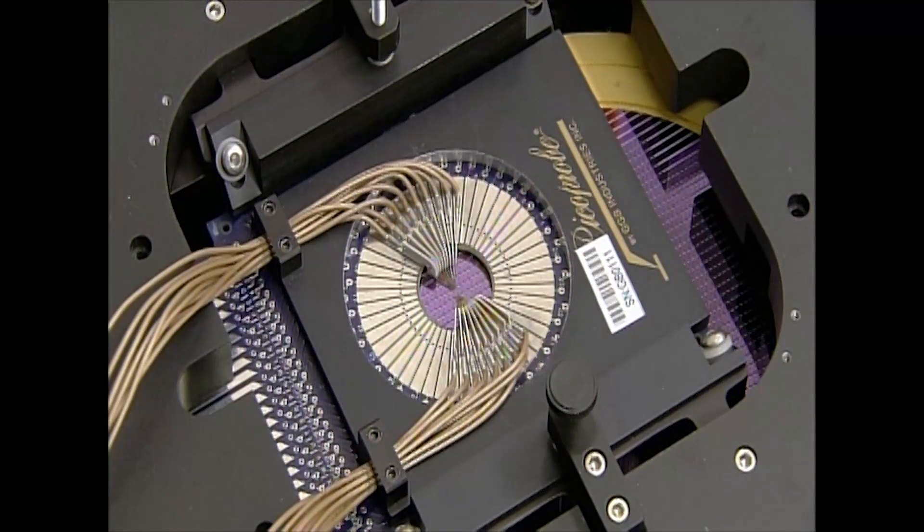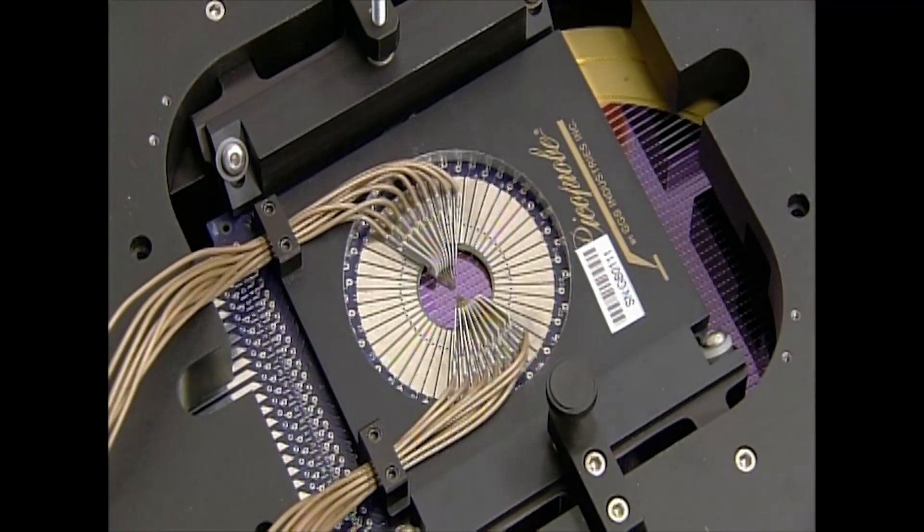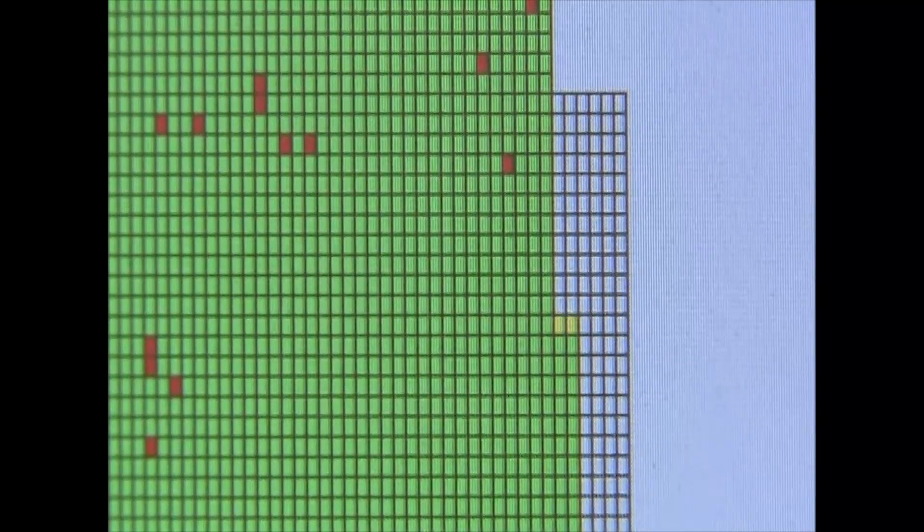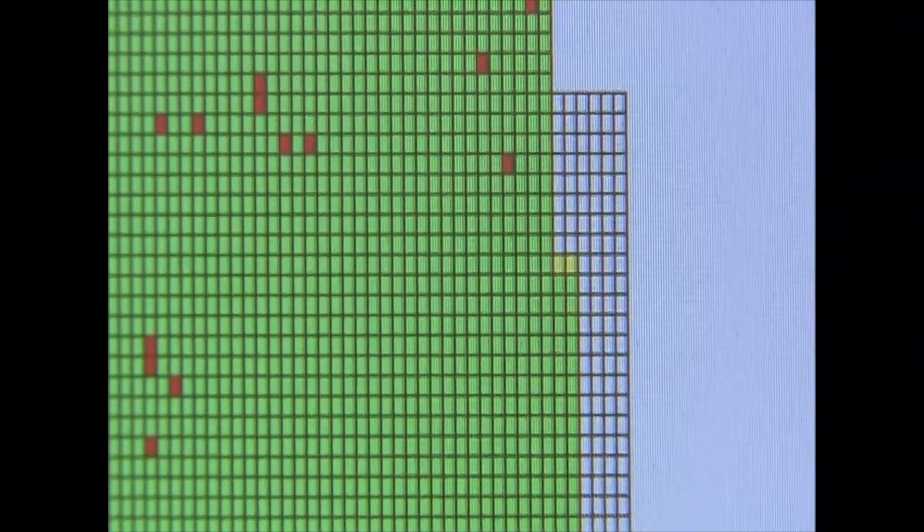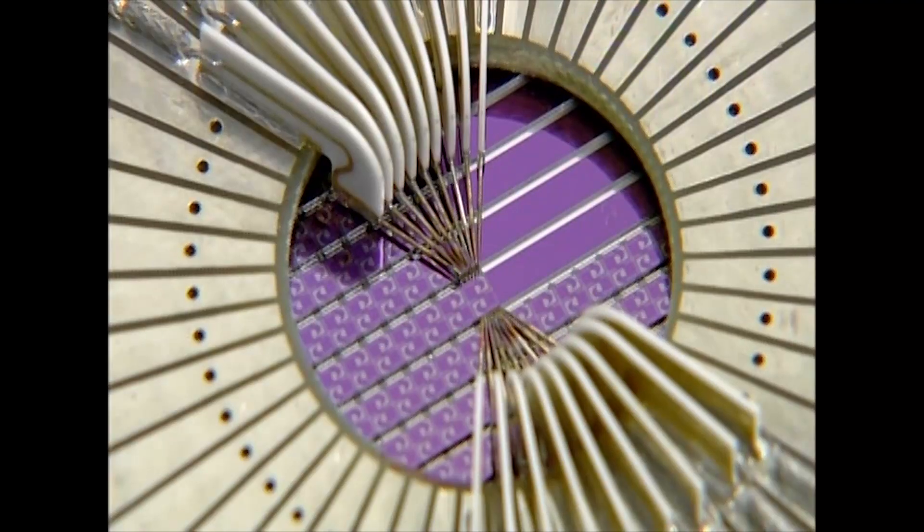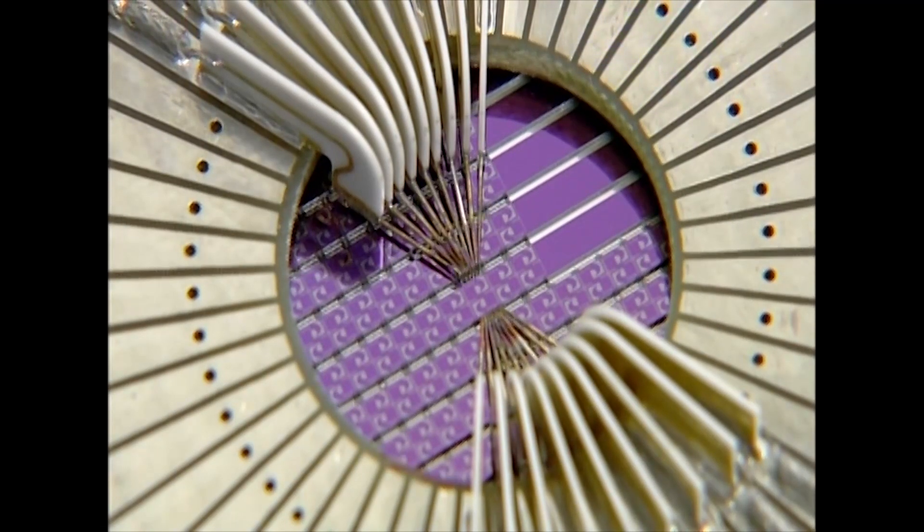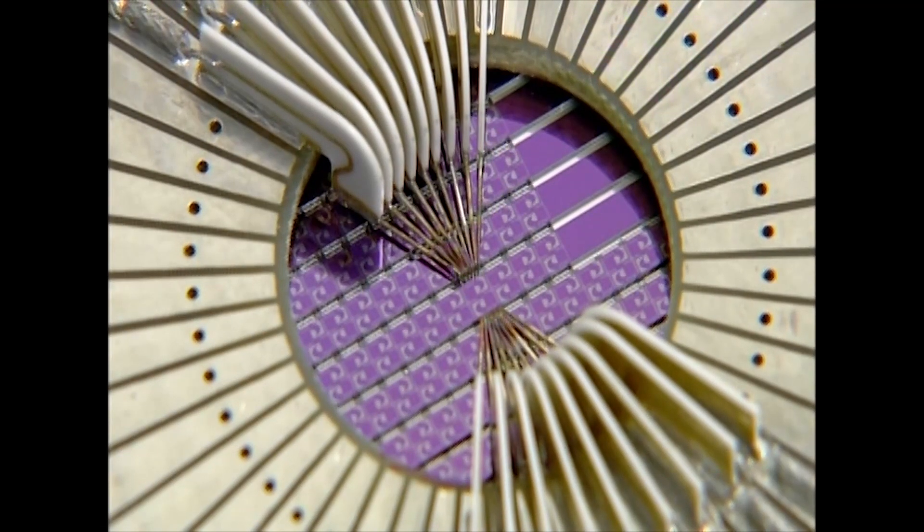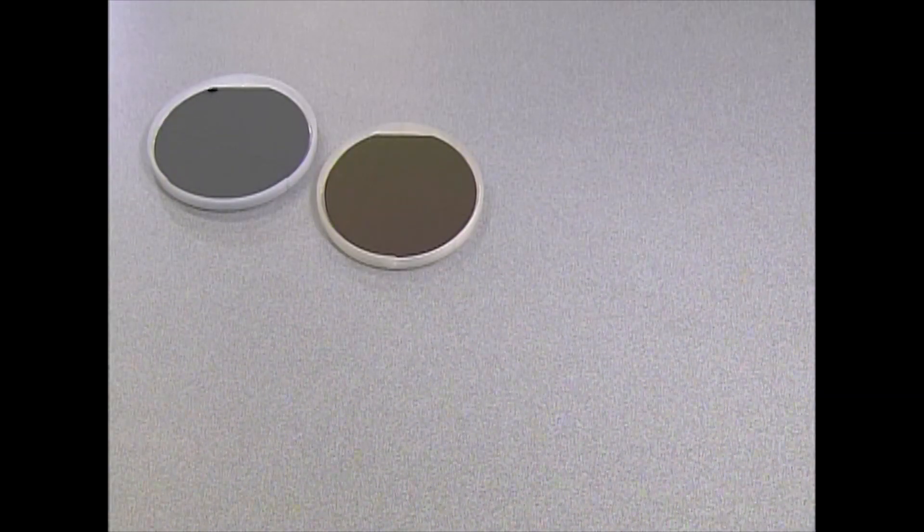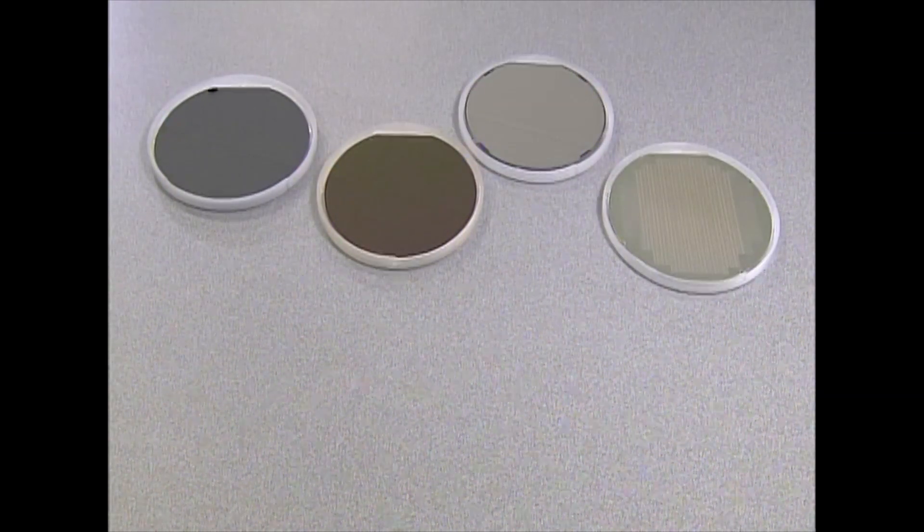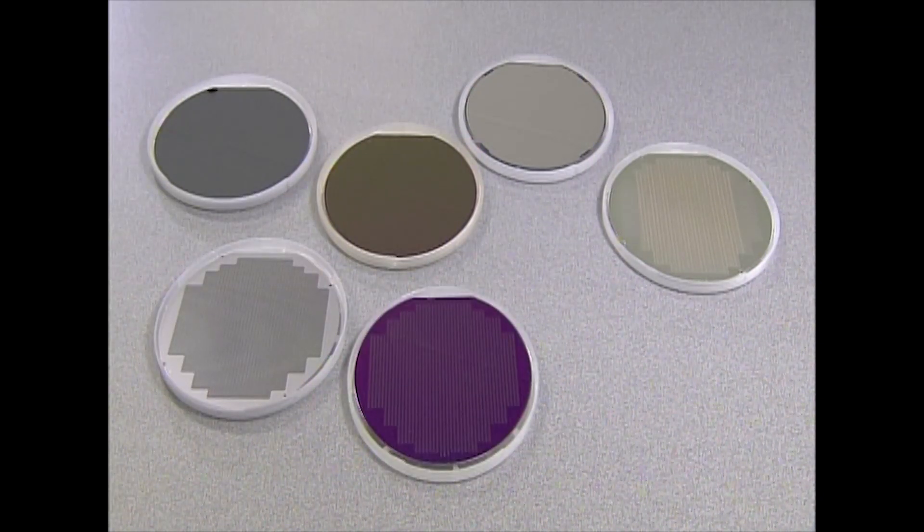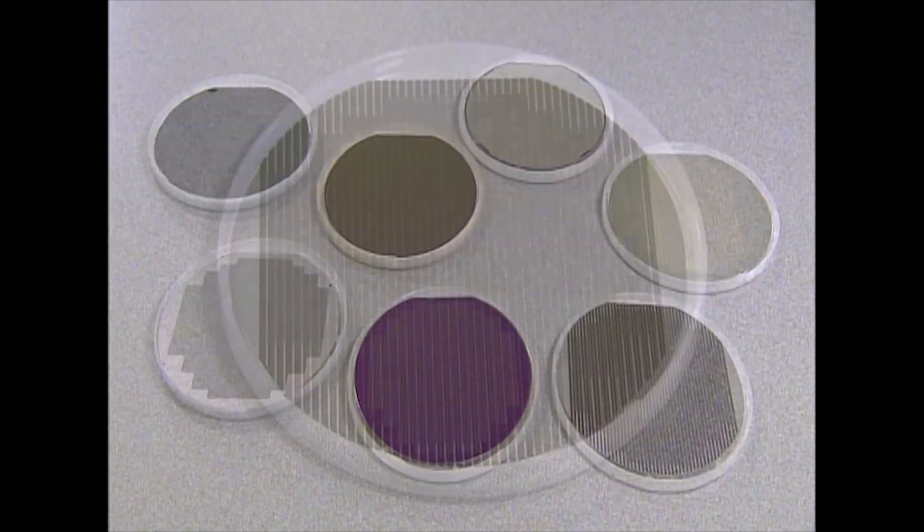A platform now moves the wafer a millimeter at a time so that a probe can test each sensor and confirm it performs correctly. This continues until every sensor on the wafer has been tested. From a plain silicon wafer to a unit that contains thousands of motion sensors, this process has taken three weeks.